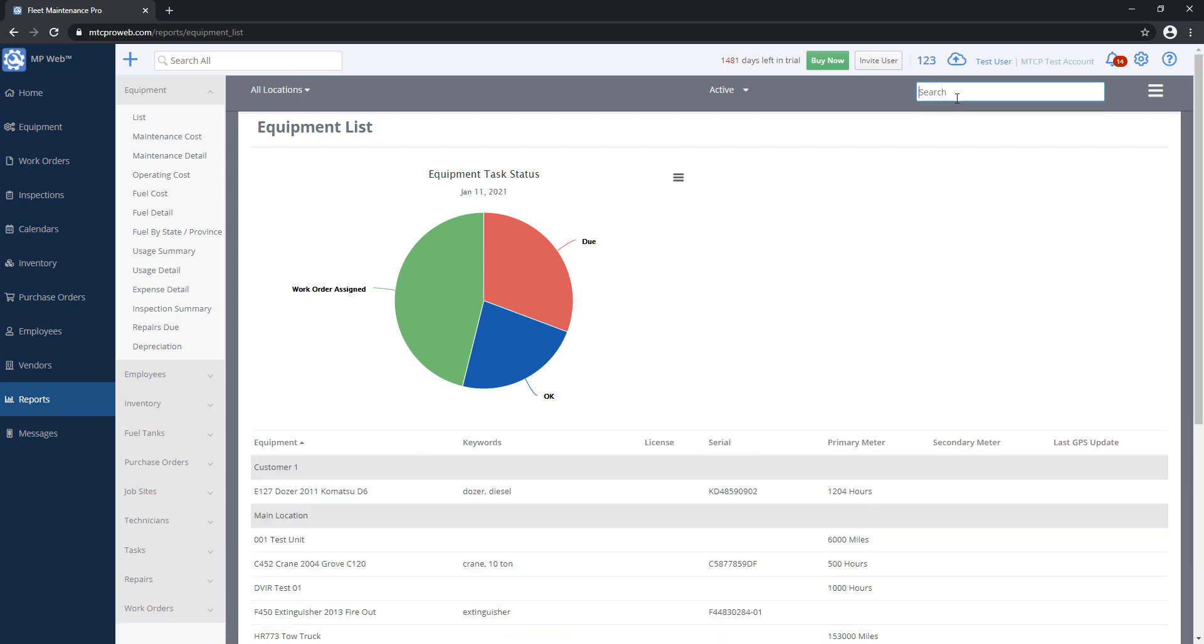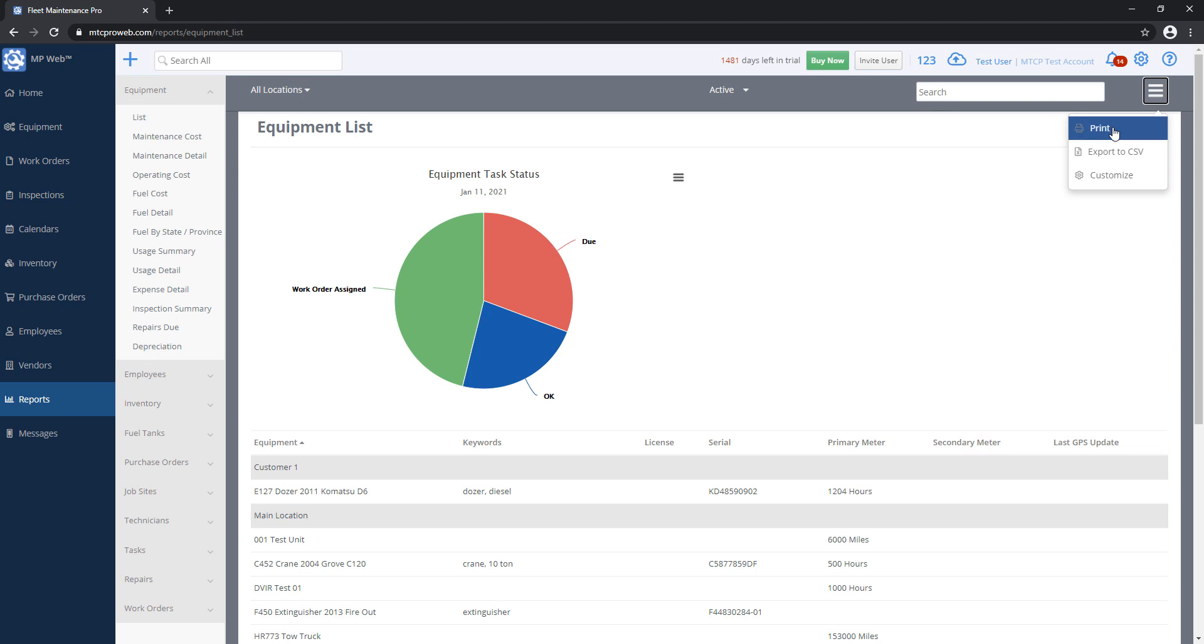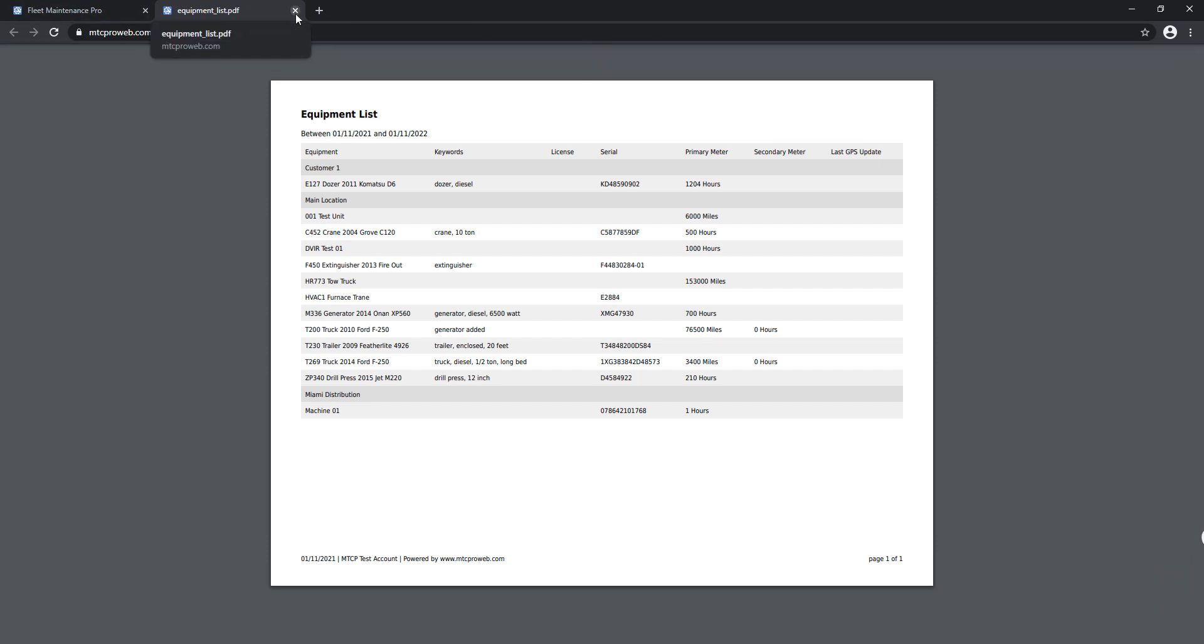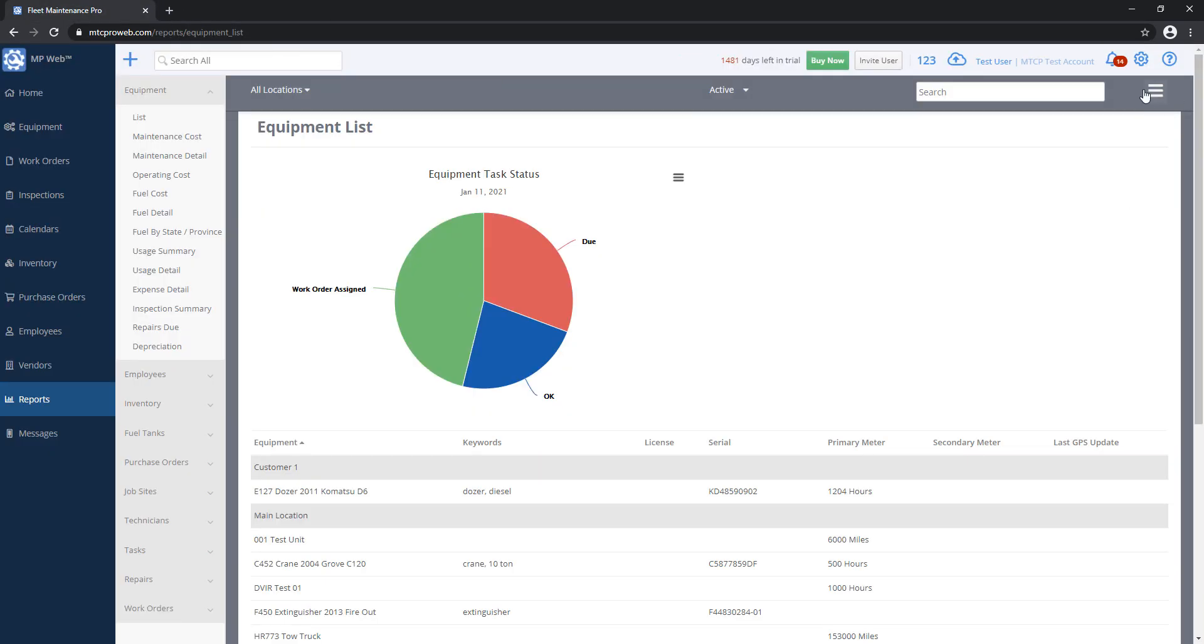And the same thing I showed you on the listings earlier. If you hit the three lines on the top right, the print option will send this off to a PDF, which you can print or download and email as an attachment if you want. You can export to CSV, so you can convert this into a spreadsheet.